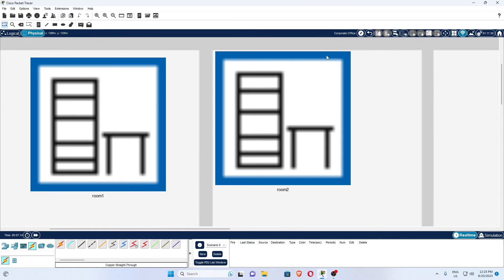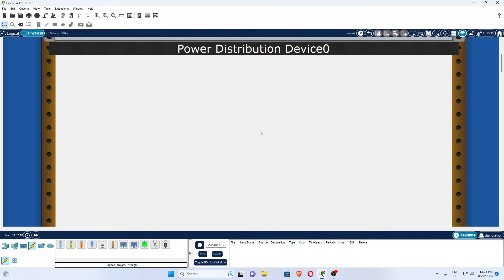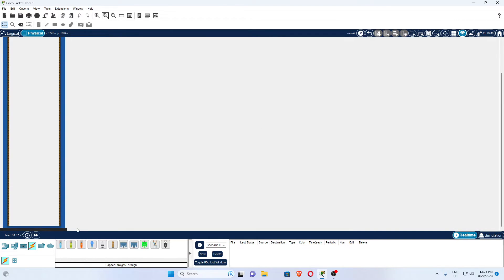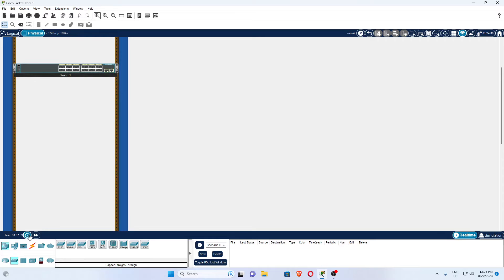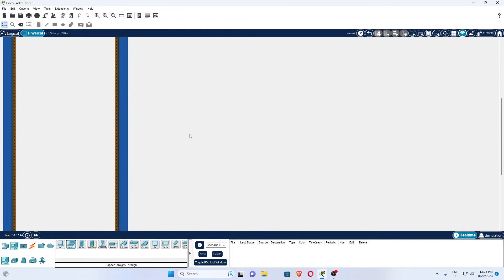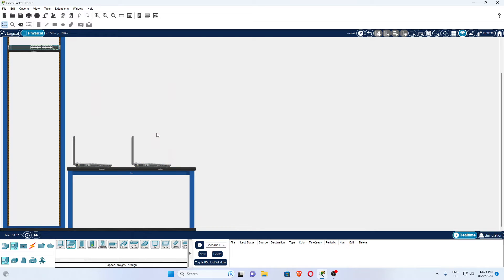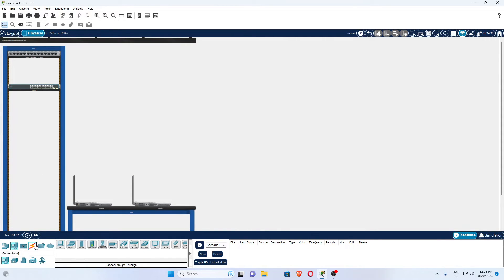Now go from here to room two. In room two you can see there are no switches, nothing else. We are going to take a switch here — go to devices, go to switch, take the 2960 model, drag and drop it. You can see the switch. Now I want PCs also here — I'll take two laptops. Connect these two laptops using LAN cable, copper straight-through cable. Now these two laptops are also connected with this switch.